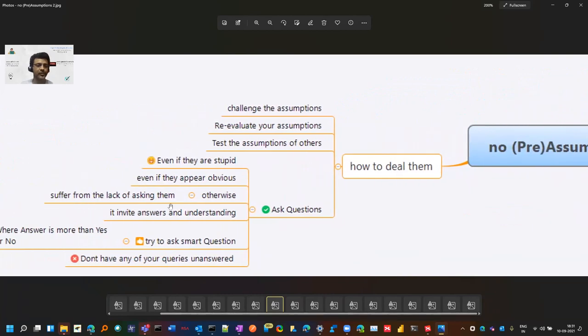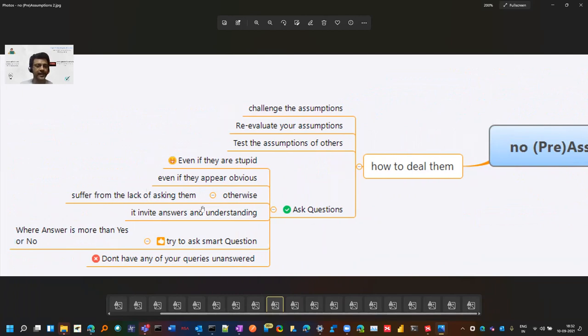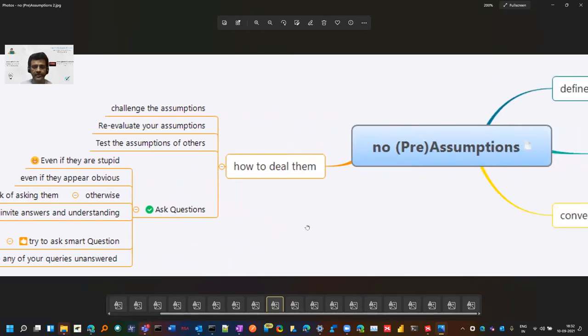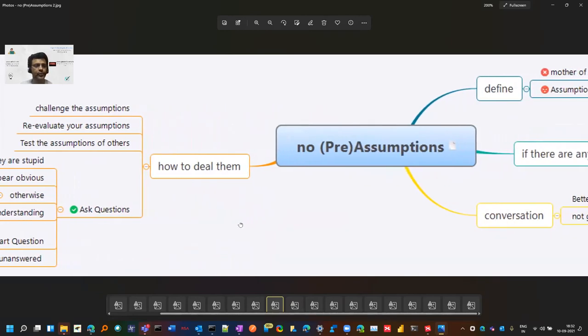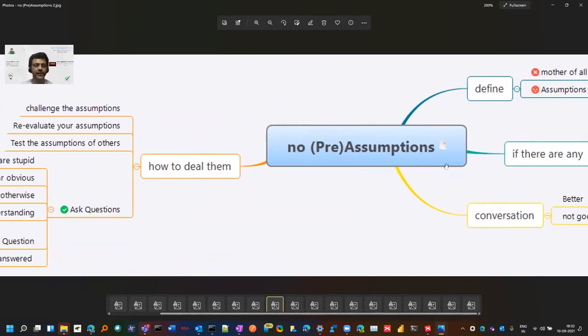When you don't ask, you suffer from this lack of asking them. More questions will invite answers and it will clear your understanding. As we discussed earlier, you can ask smart questions. This is what 21 days, 21 tips is about, regarding assumptions.